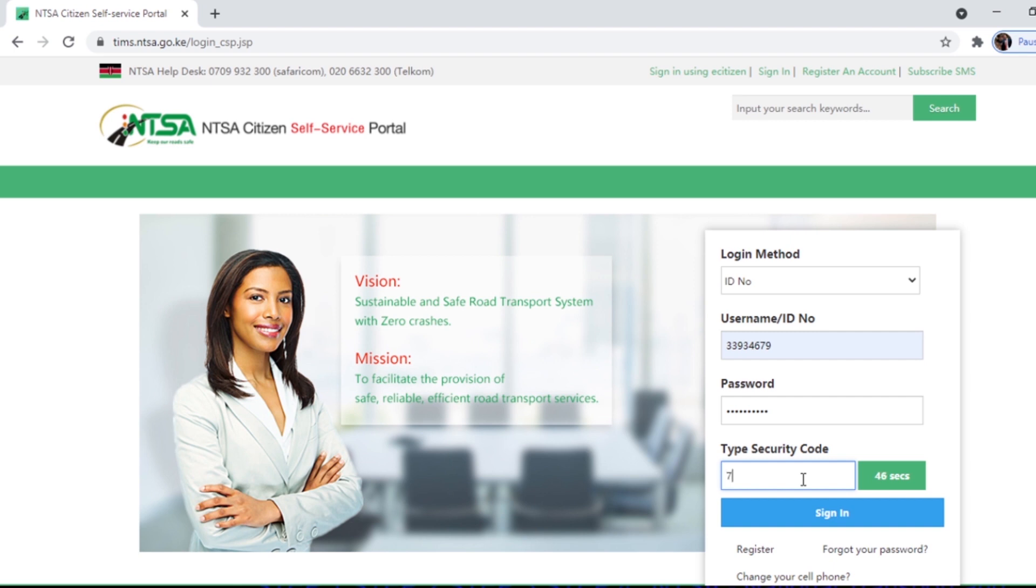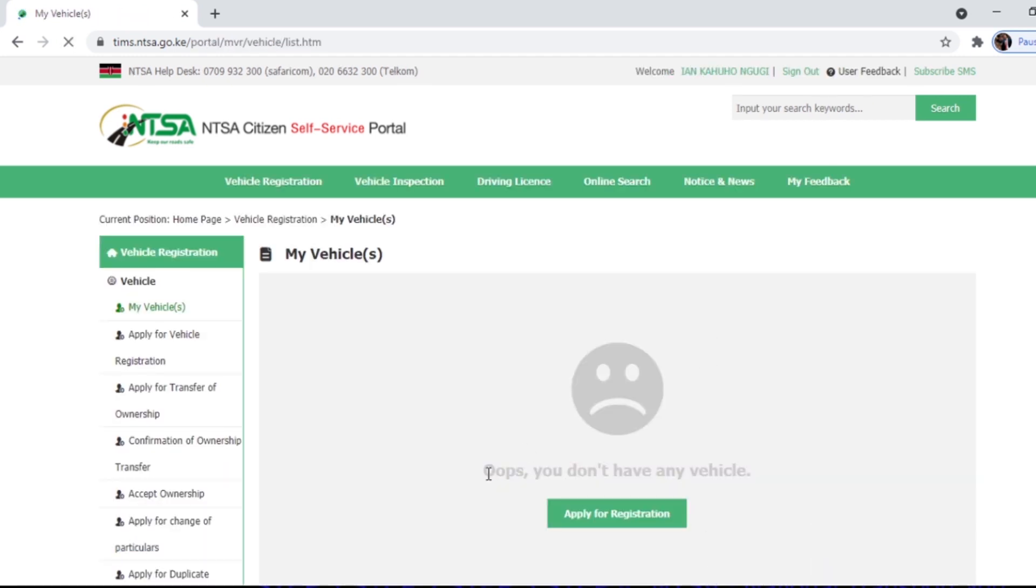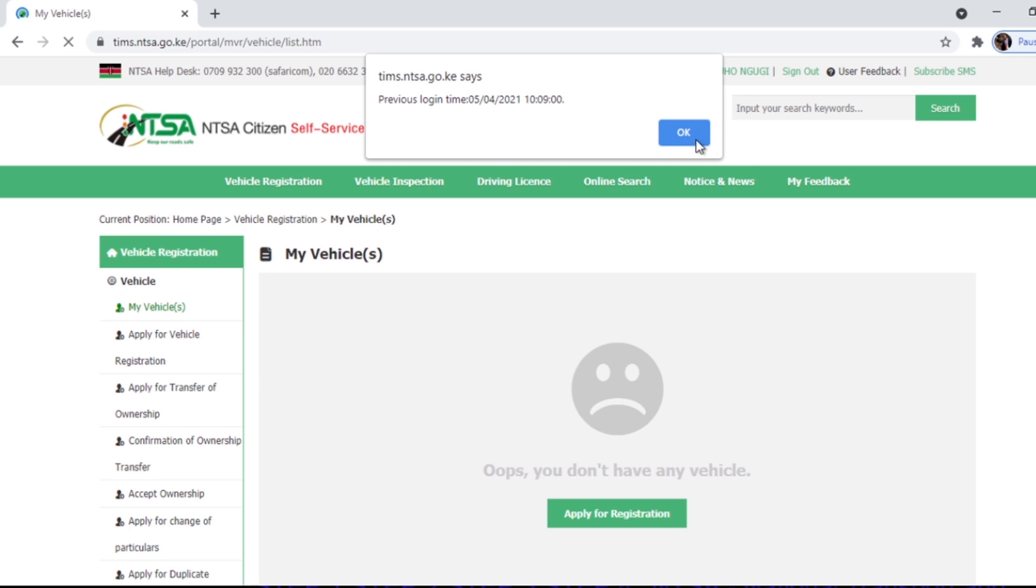And there it is, and I click sign in. So here is my Teams account. It shows me the last time I had logged in.